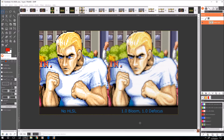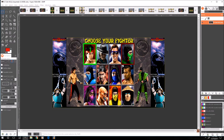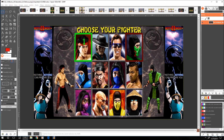I don't use 2.0 bloom anymore — now I use 1.0 bloom. For defocus I think I always had it on 1.0, maybe 0.8, but for some games it does look better to have a little bit less defocus and some games a little more.